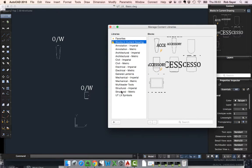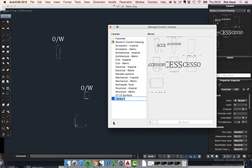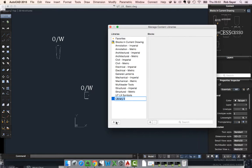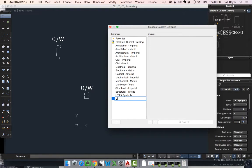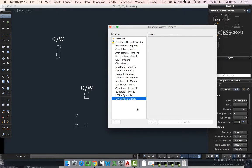What we want to do is make ourselves a new library in this particular installation in AutoCAD. The libraries are down here on the left so I'm going to make a new library and I'm going to call it my lighting library or something. You can obviously create different libraries with different uses. I've created a new library but there's nothing in this library at the moment.